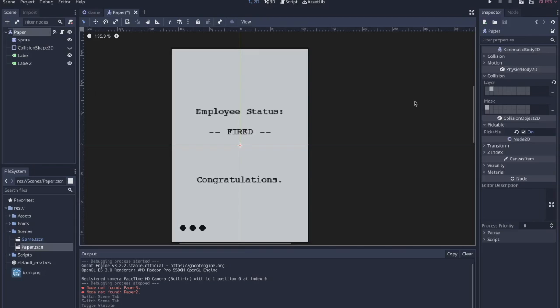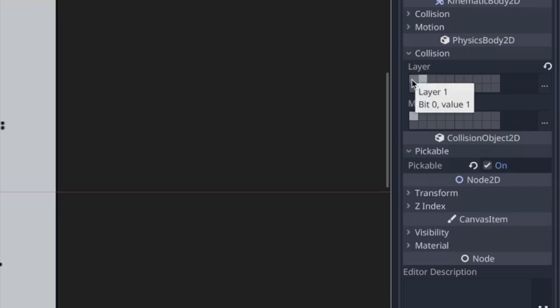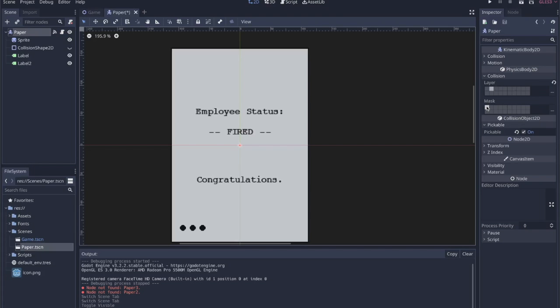The first thing that's really important is that you set pickable under pickable to on. And then also make sure that your paper is on a layer that is not equal to the mask, because if they're set on the same layer then multiple papers will start colliding with each other. So that's very important.